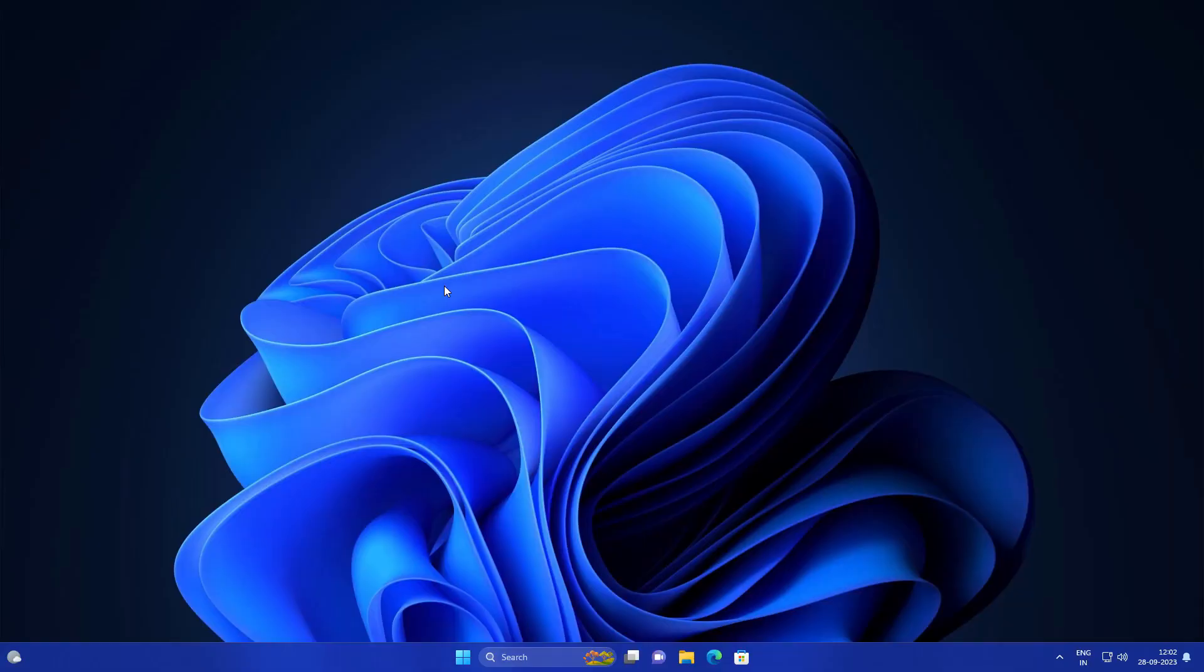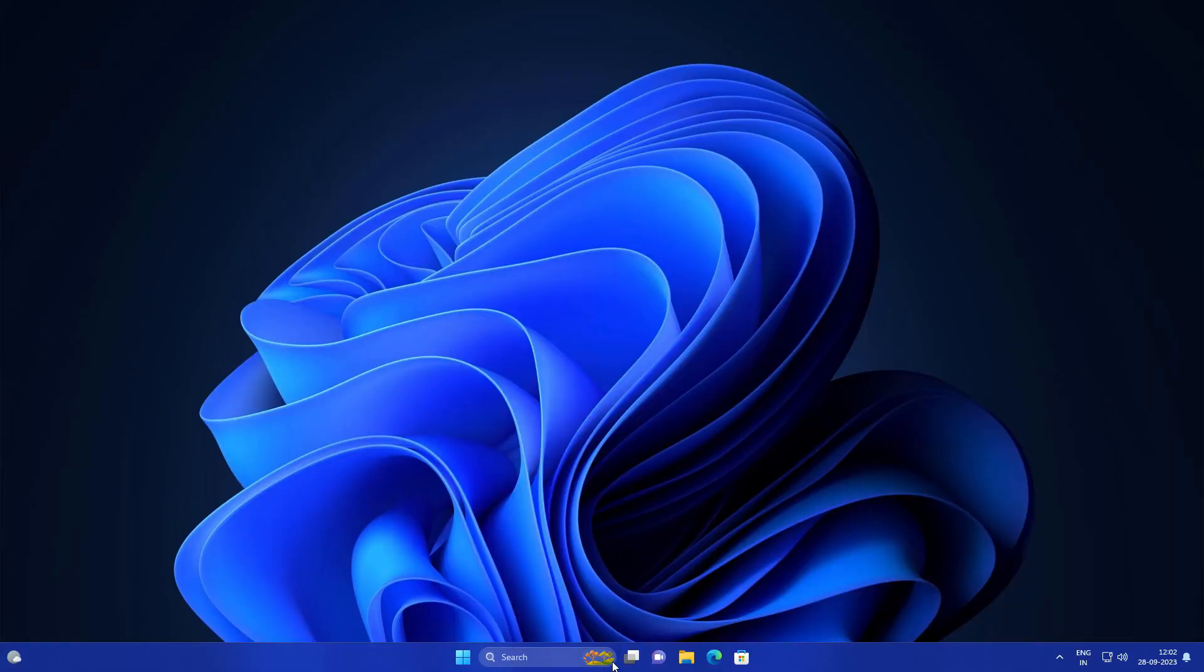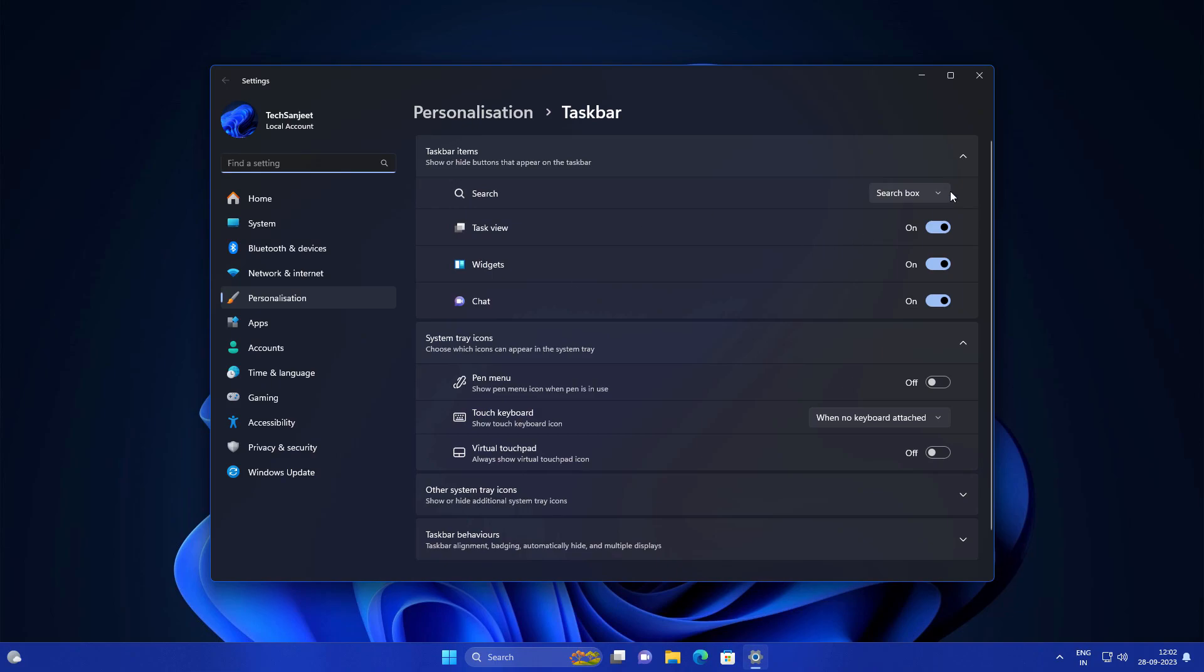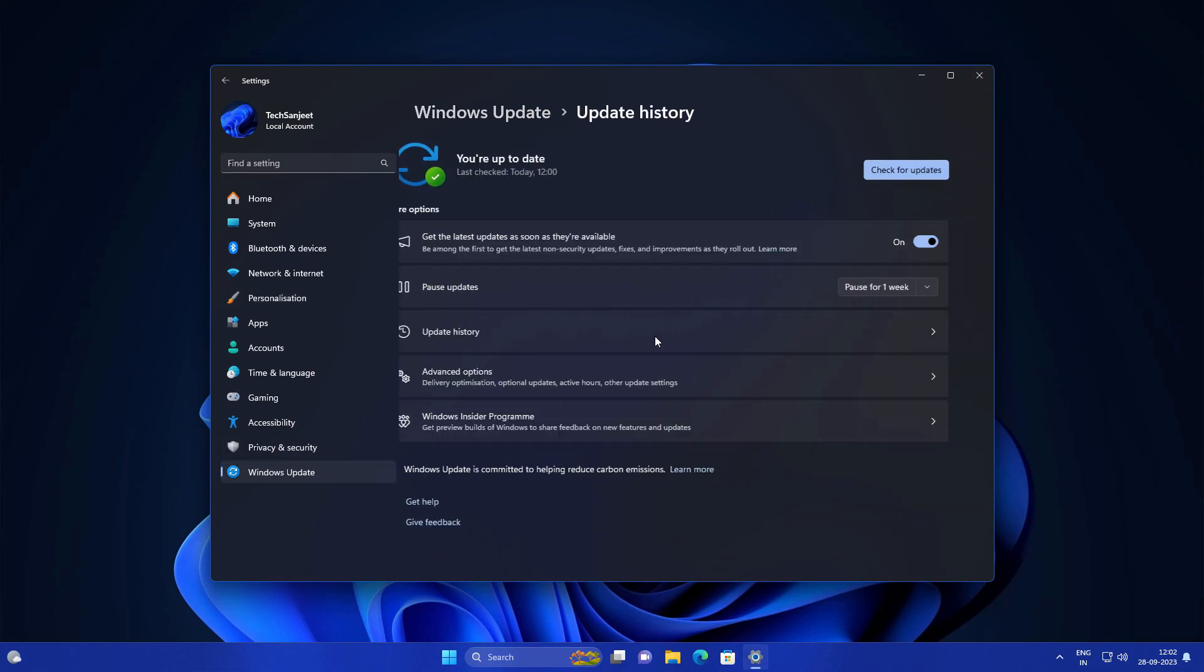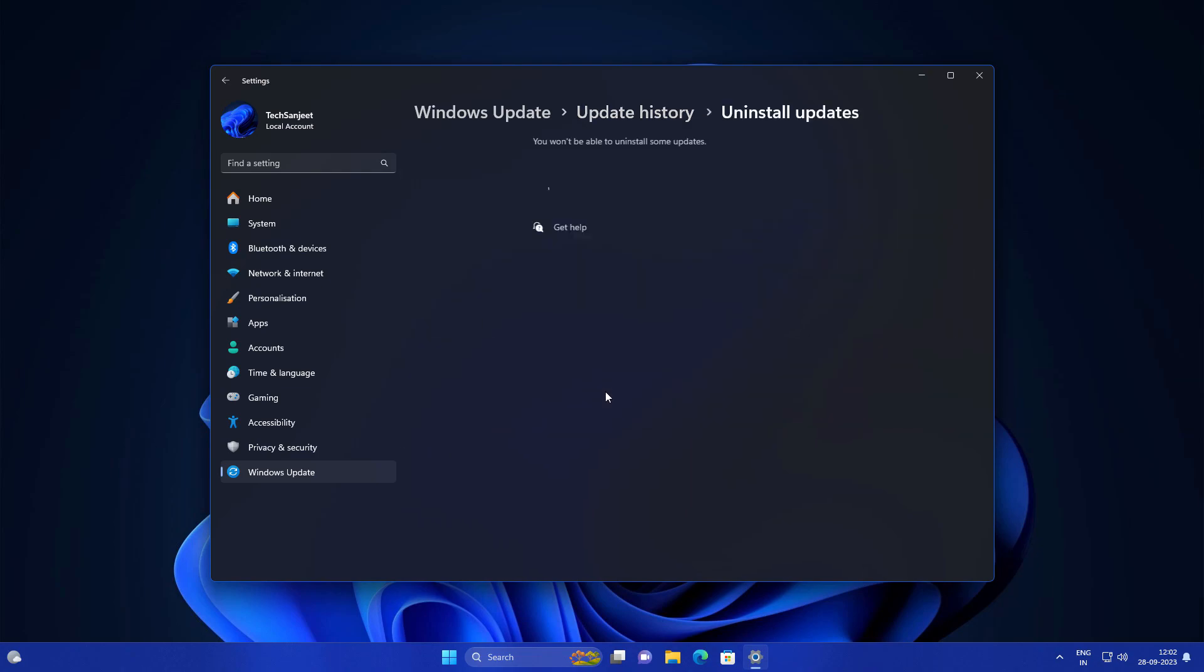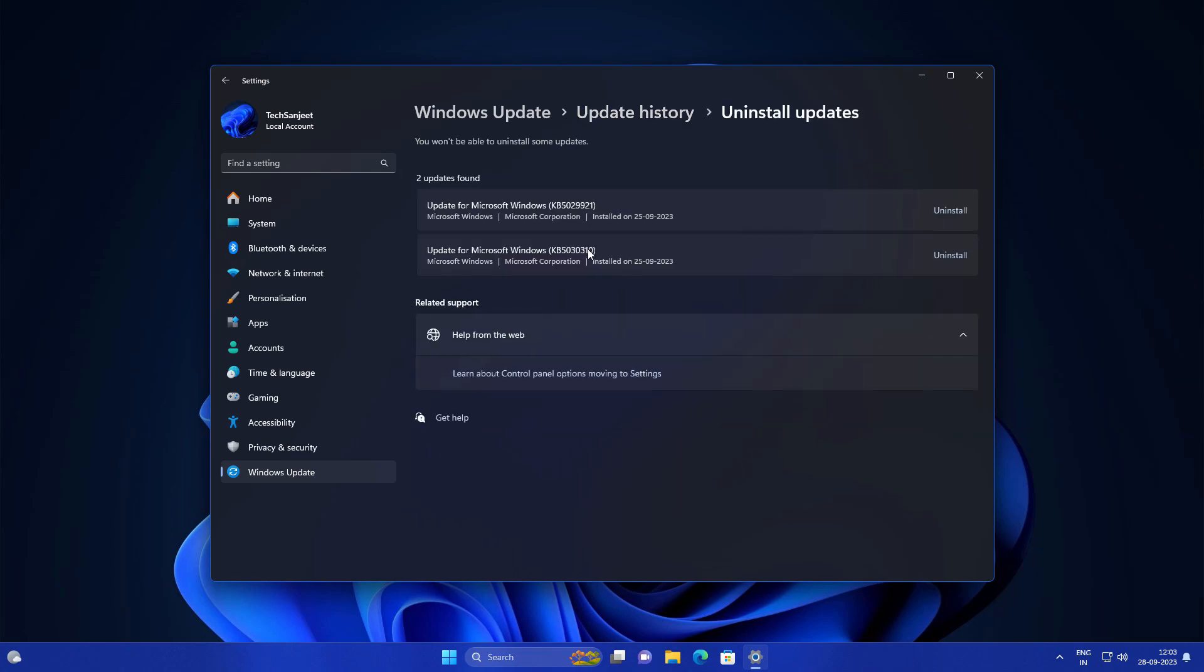Currently in my Windows you can see there's no Copilot in my taskbar. If you go into taskbar settings, you also won't see any setting here. Go into Windows Update and let me show you - I already installed that update KB5030310. This is a Moment 4 update.